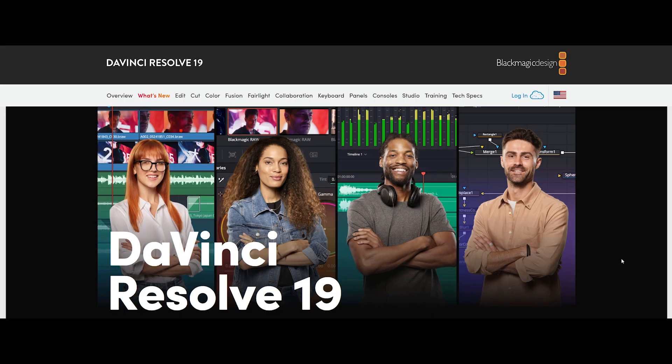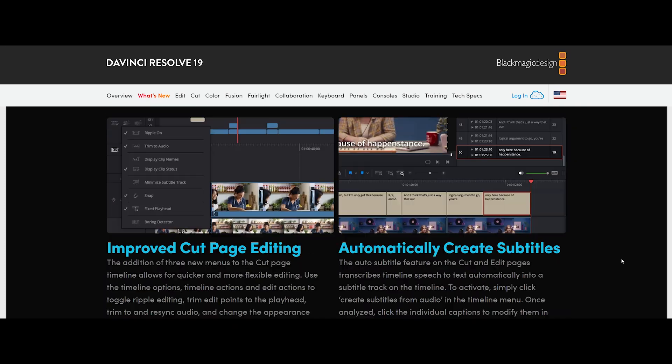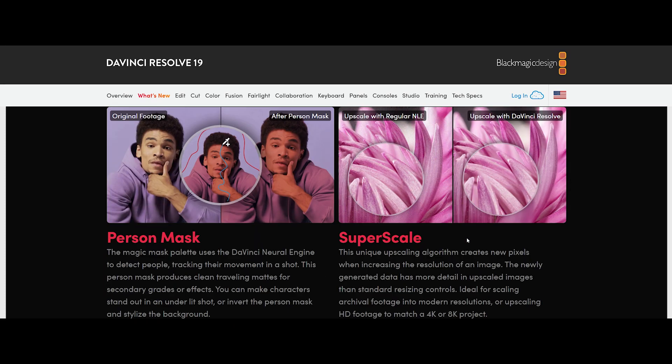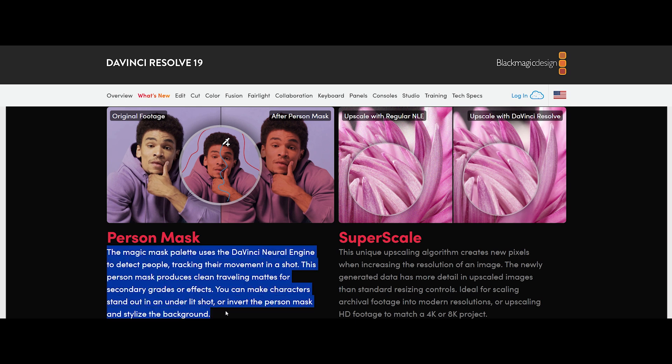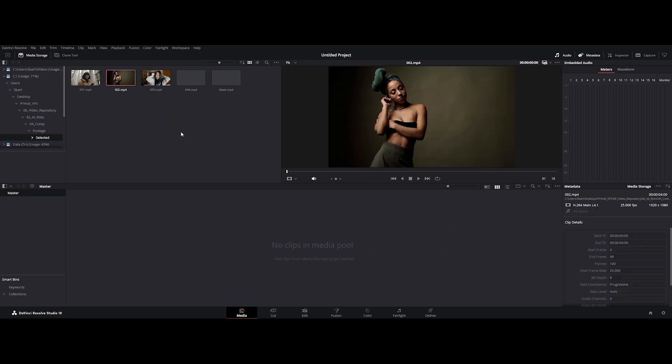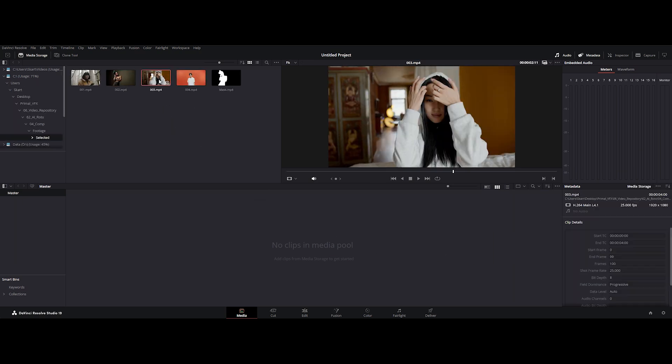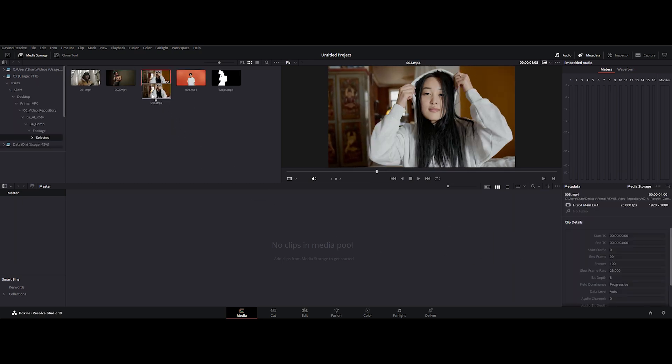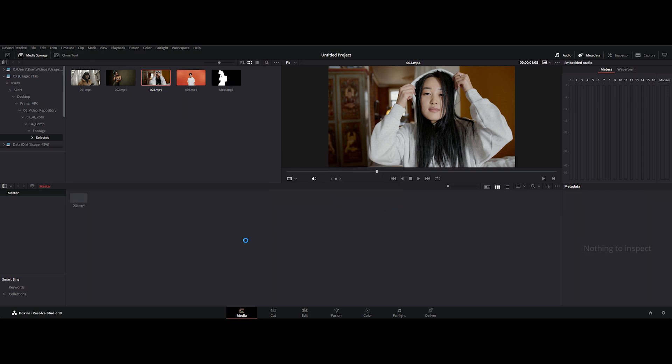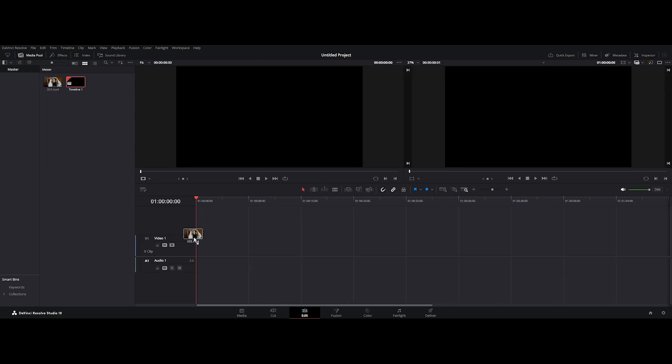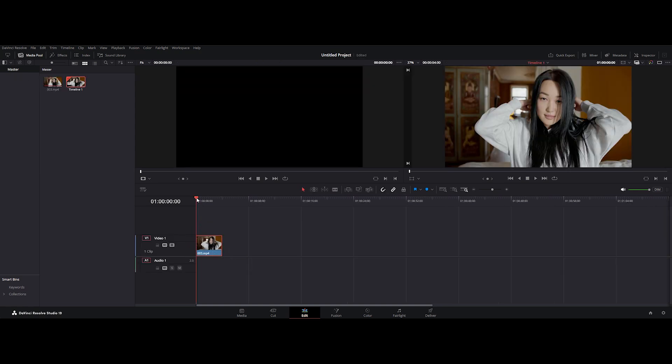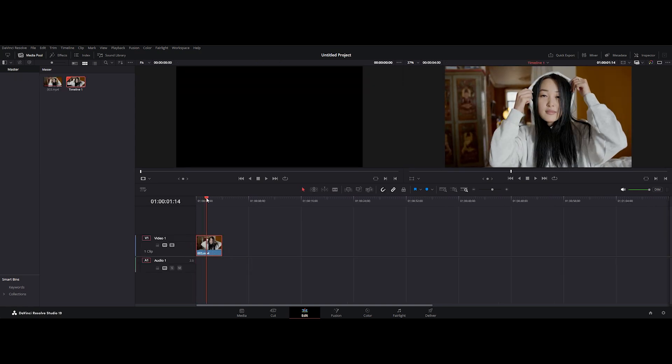Alright folks, it's time to crank things up a notch with DaVinci Resolve's Magic Mask, a game changer that's about to make rotoscoping feel like a walk in the park. First things first, let's get that footage into Resolve. Fire up your project, hit the media tab and drag your clip into the media pool. Go to edit mode and drag your clip into the timeline. Boom, you're ready to roll.